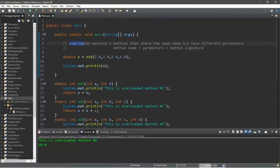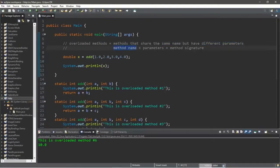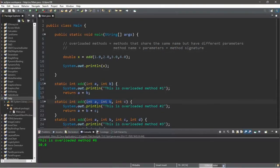In summary, overloaded methods are methods that share the same name but have different parameters. They need different parameters to give each method a unique method signature. Factors taken into account with parameters are the number of parameters, the data type, and the order of the values.